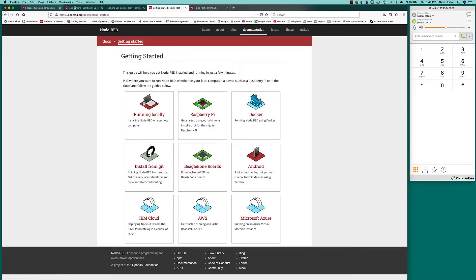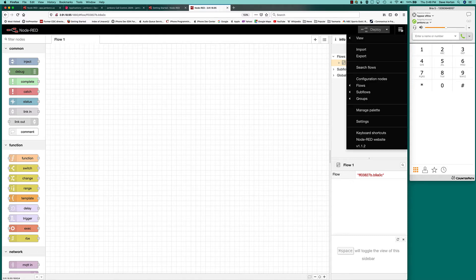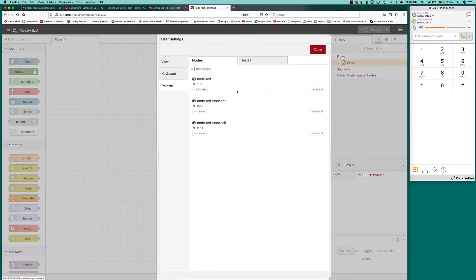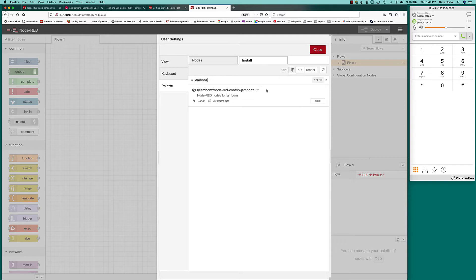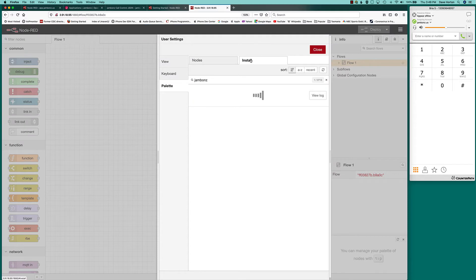Once you do get the server running, and I've got a new Node-RED server I just spun up here, what you want to do is add the Jambones support to it, add the Jambones node. So go from the menu manage palette, go under install, search for Jambones, and just click to install the latest plugin. And that will install the Jambones nodes.